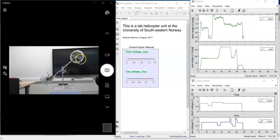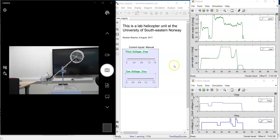In order to rotate the helicopter, we can change or supply the voltage to the back rotor. And we can use this slider. And the corresponding rotational angle is plotted here.